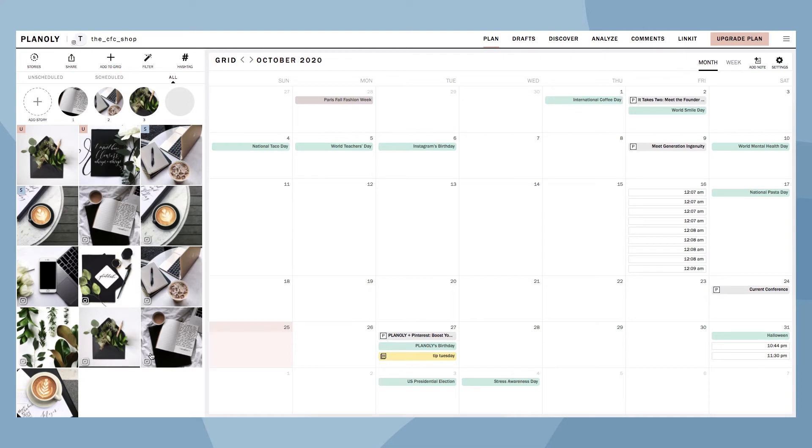In your Grid, you can view content in three different views. Automatically, you are in the All view. Here is where you can see all of your uploaded, unscheduled, and scheduled content.